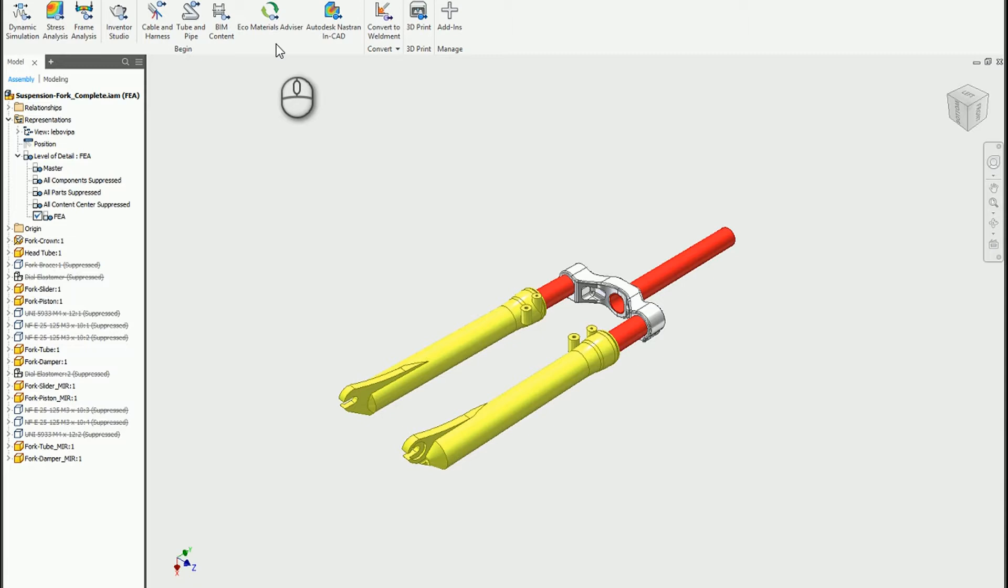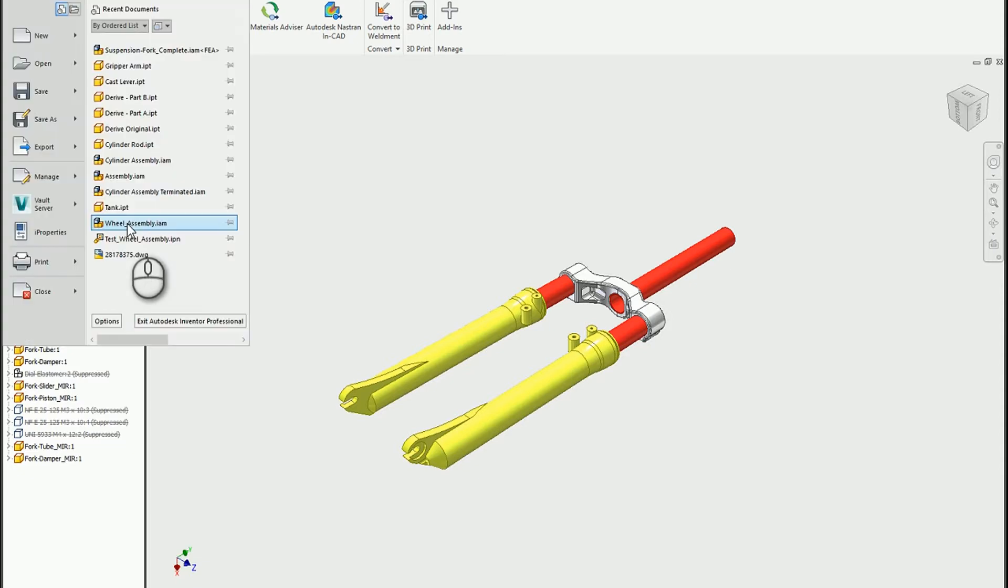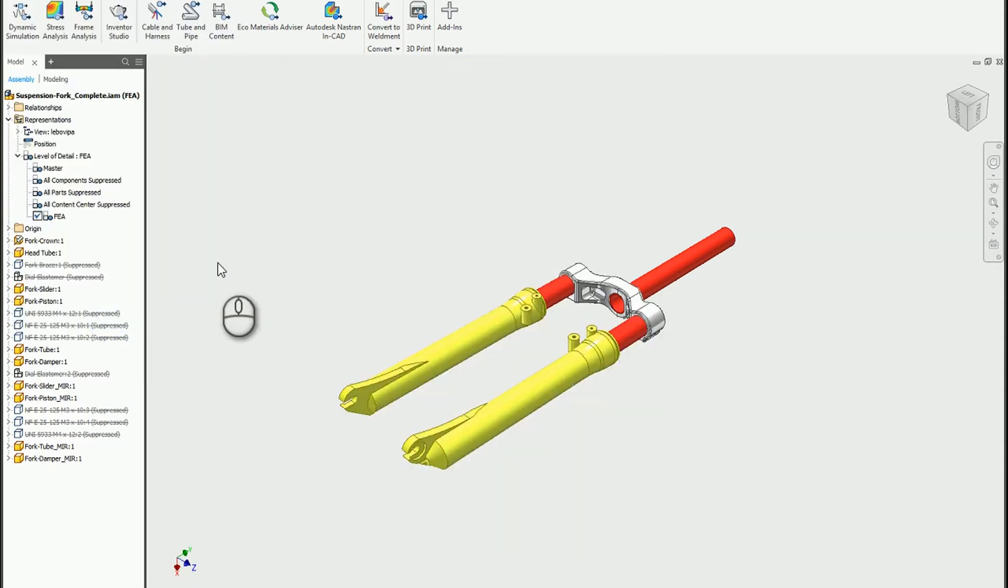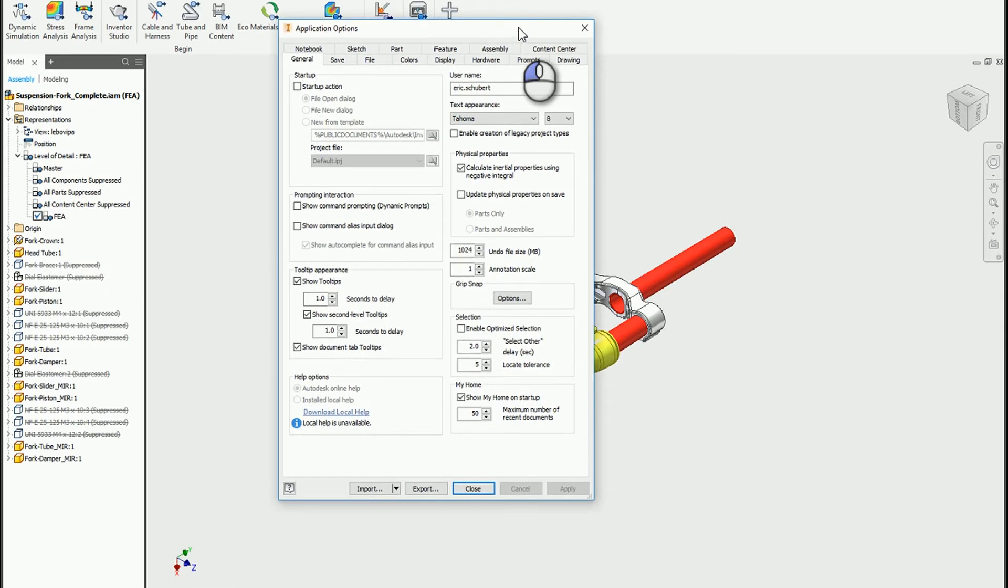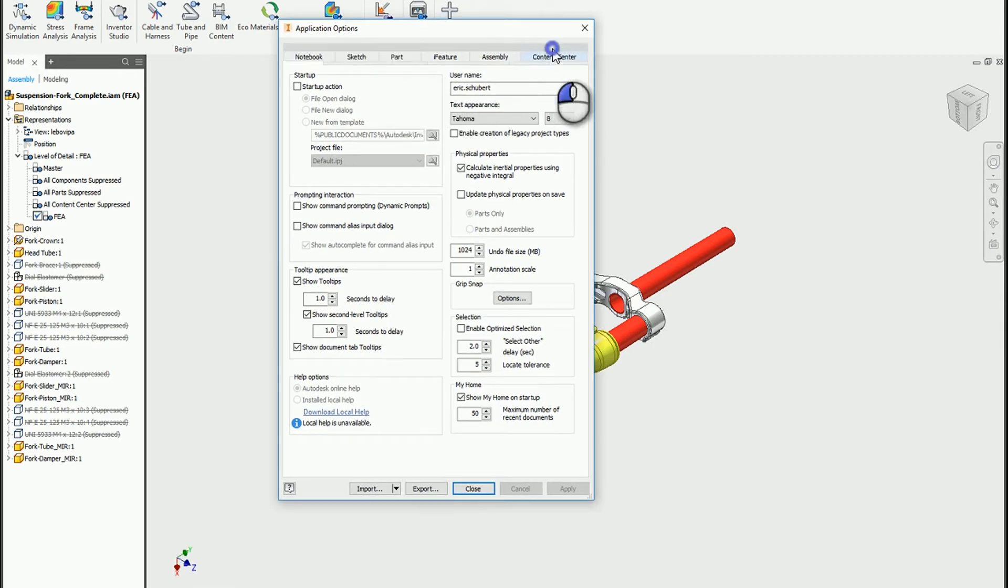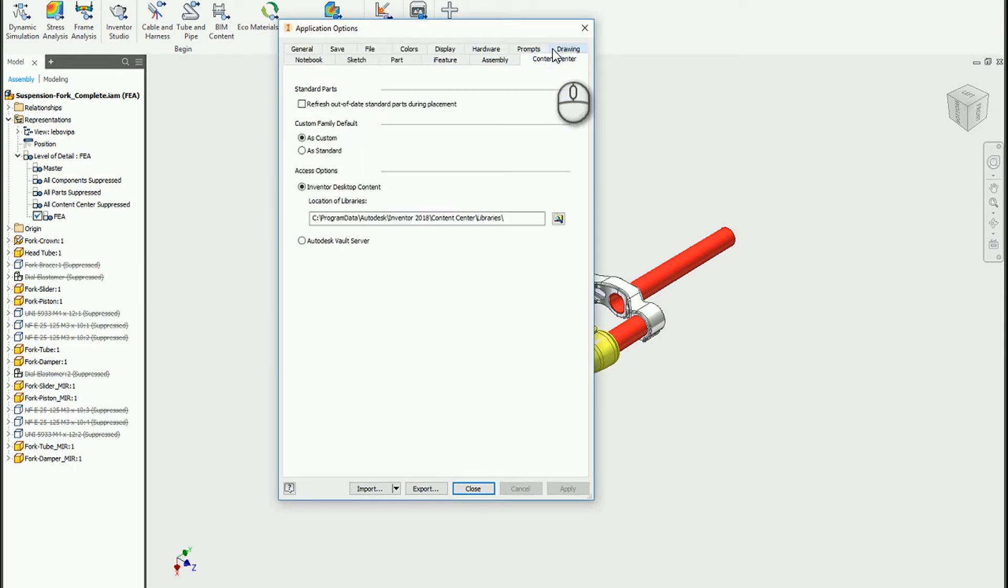The content center libraries can be controlled through the application options in Inventor. If I go into the options and take a look at where that information is stored on the content center tab.